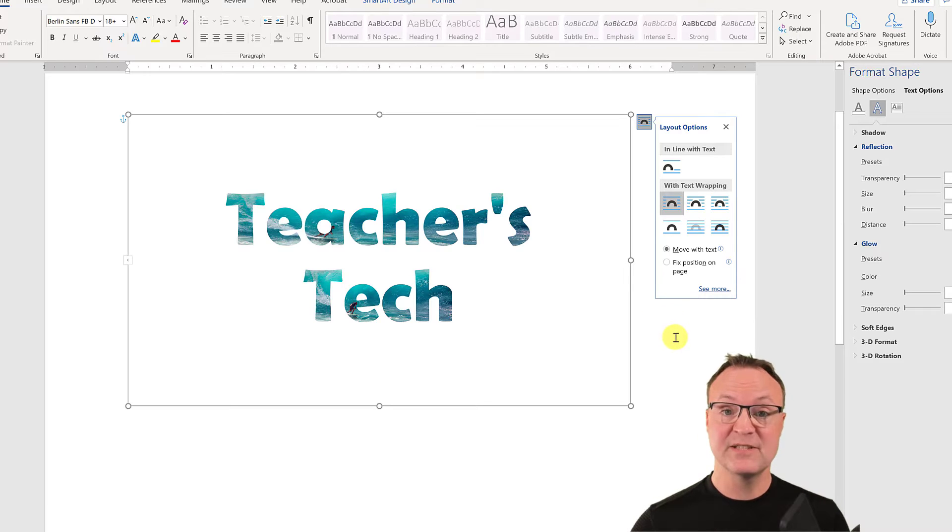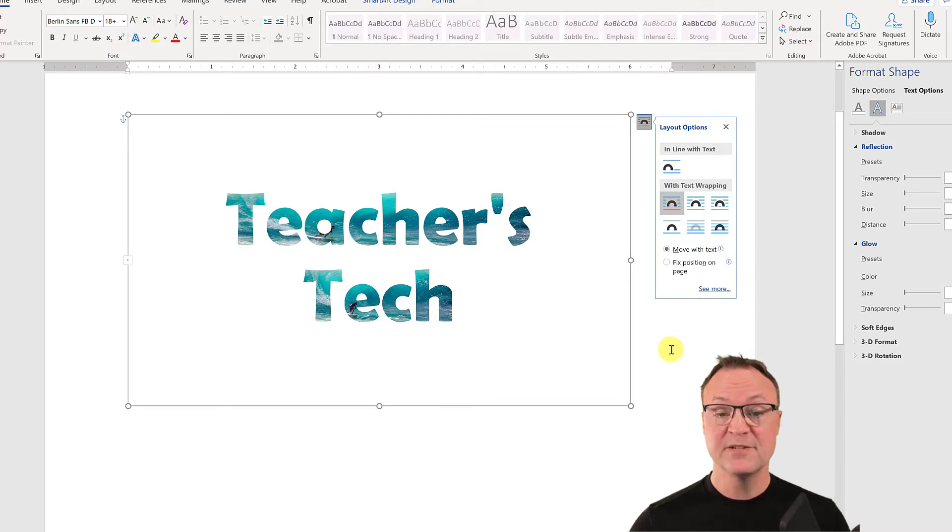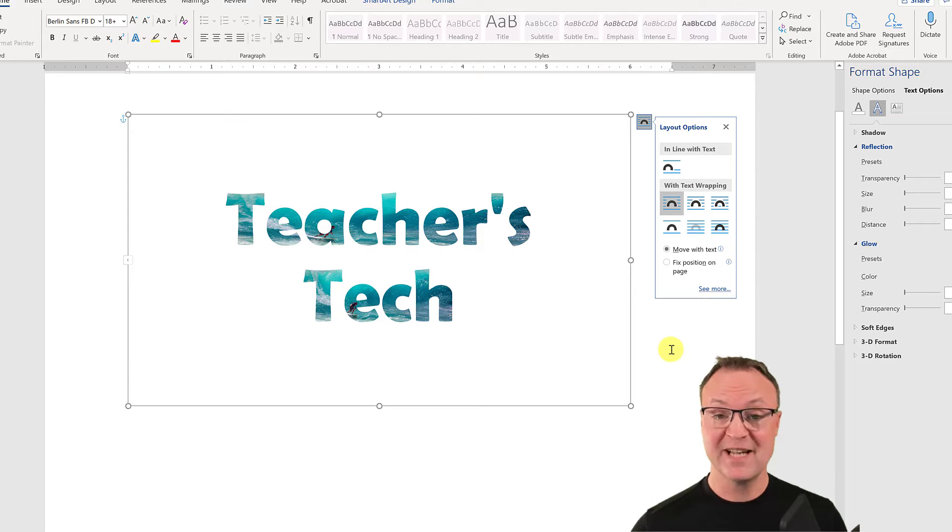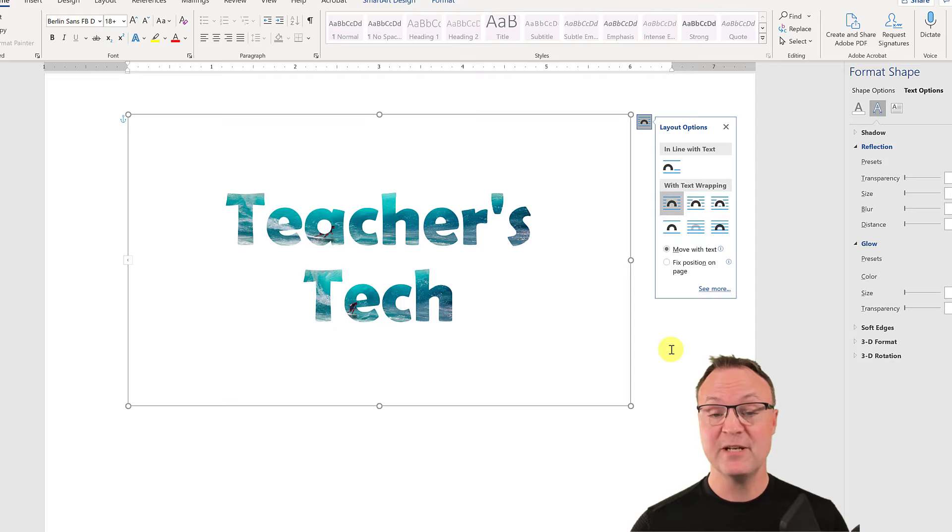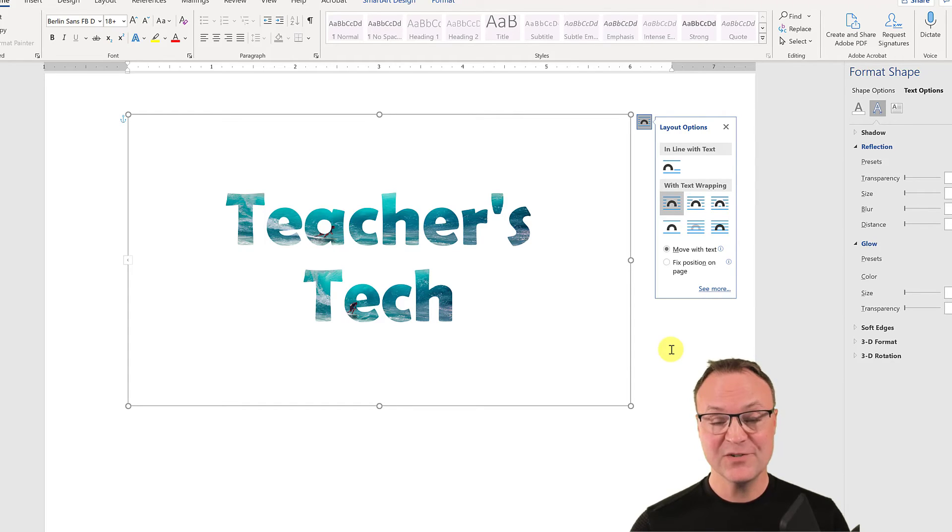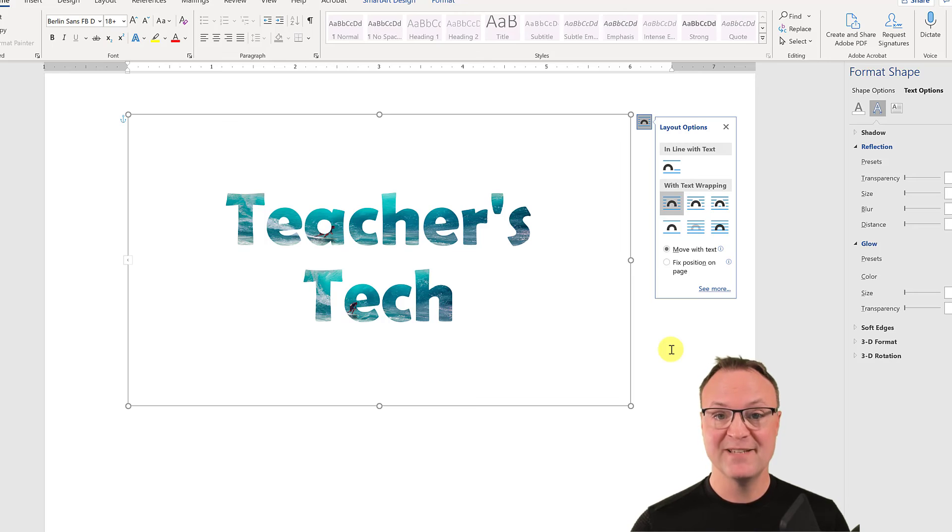So I hope you liked this little tip on how to insert an image inside your text in Microsoft Word. Let me know if it comes in handy for you. Thanks for watching this week on Teachers Tech. I'll see you next time with more tech tips and tutorials.